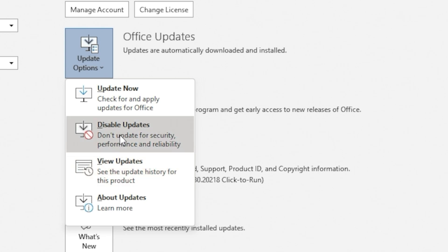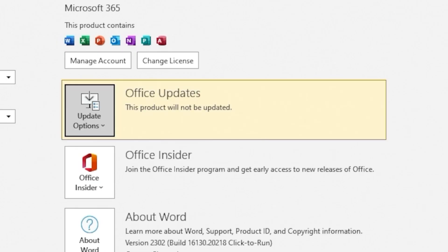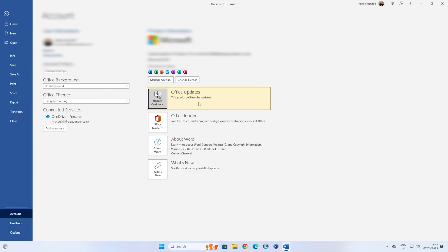But for this instance, we're going to choose Disable Updates. This will bring up the User Account Control, and the Microsoft Office Click to Run Client. So click on Yes, and there we go. So now it's highlighted, saying Office Updates. This product will not be updated. So there you go. No more updates, and you can stay on the current version you're on until Microsoft Force update you, which is unlikely.